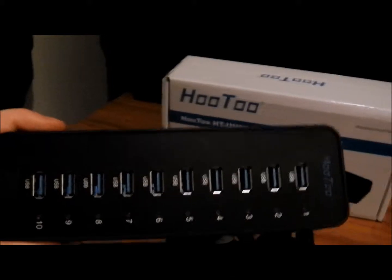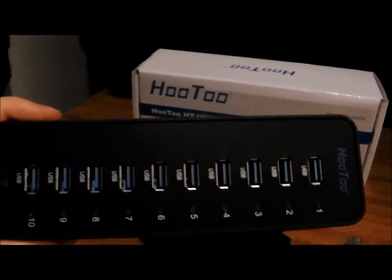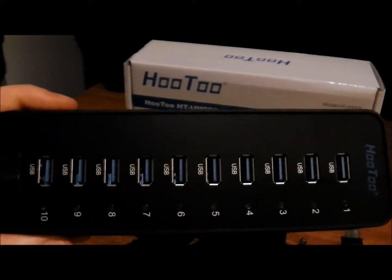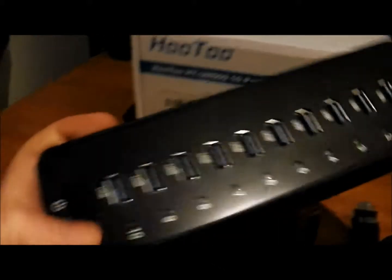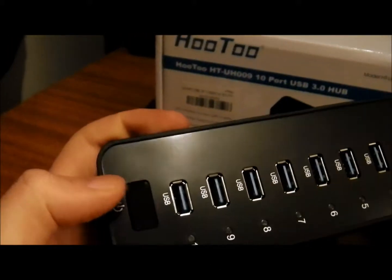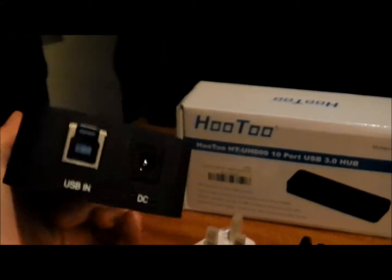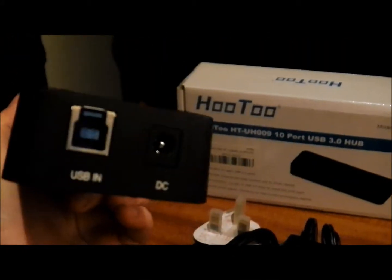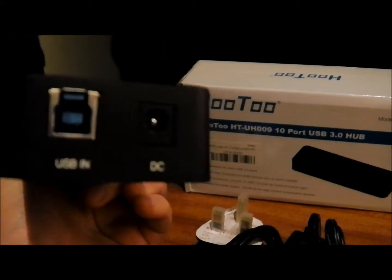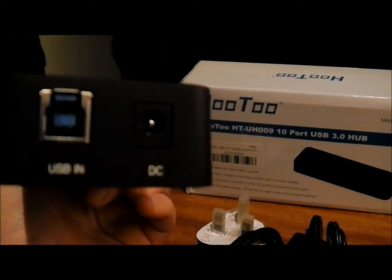On the hub itself, as you can see, there's 10 ports there, each with lights next to them and a power switch at the bottom. And then just at the top here, that's where you'd plug in the USB and the power.